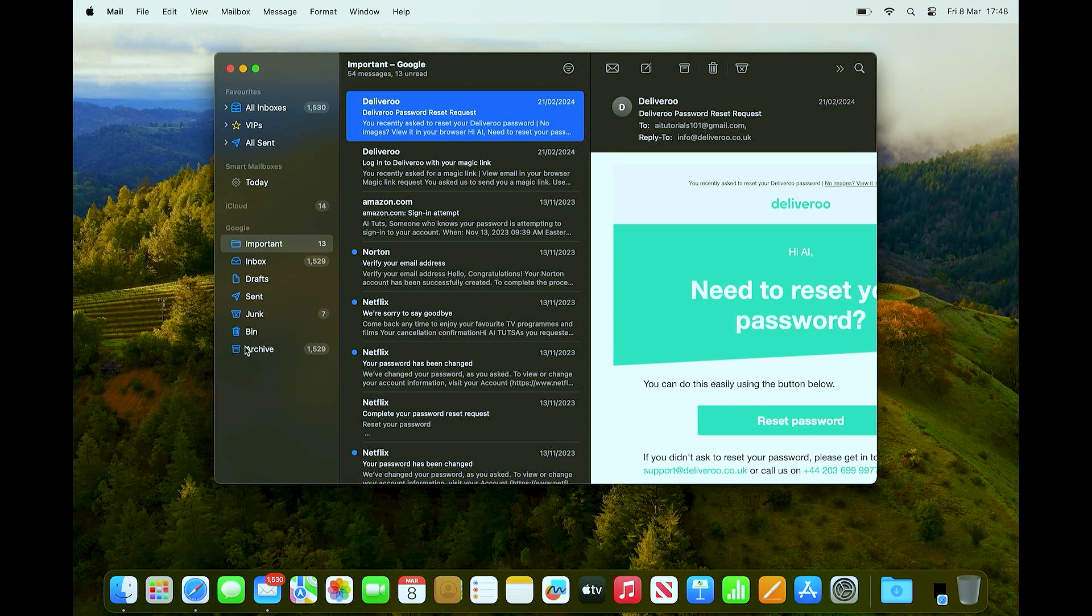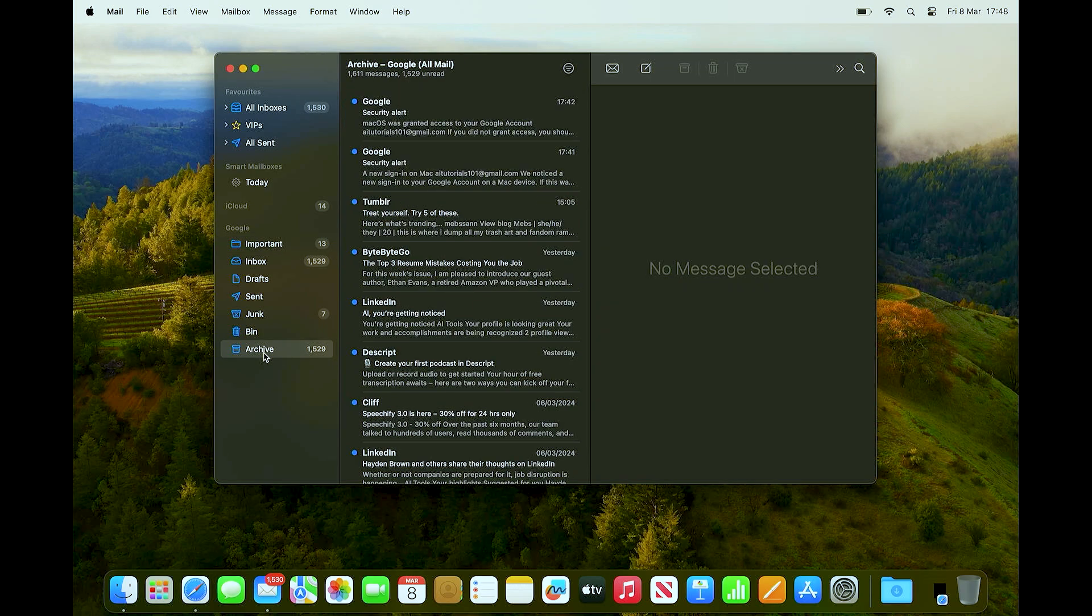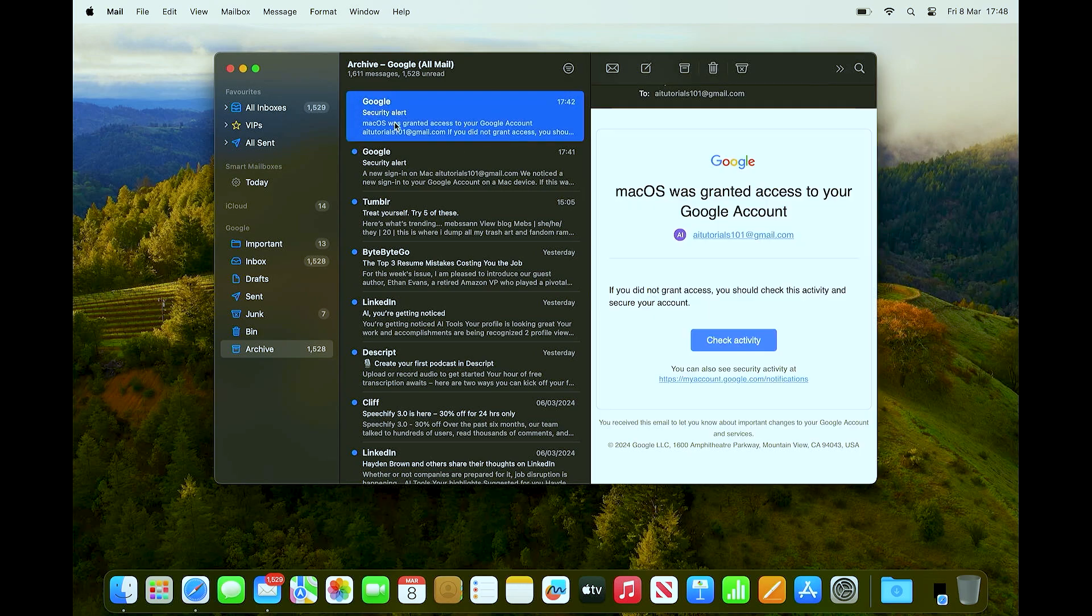If you take a look on these sections right here, you should be able to see the archive section. So all you need to do is just go ahead and click on this, and then you should be able to see all of the archived email.